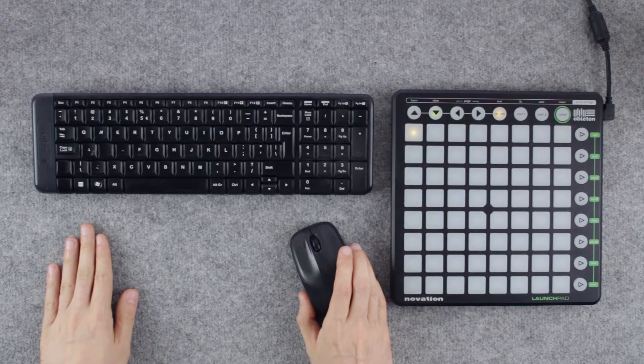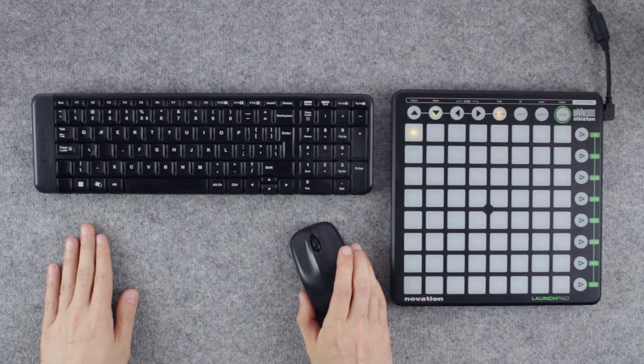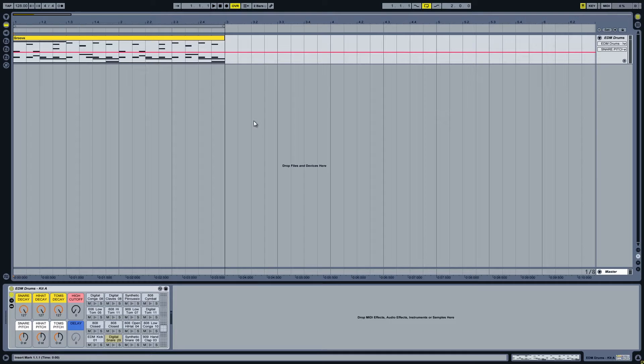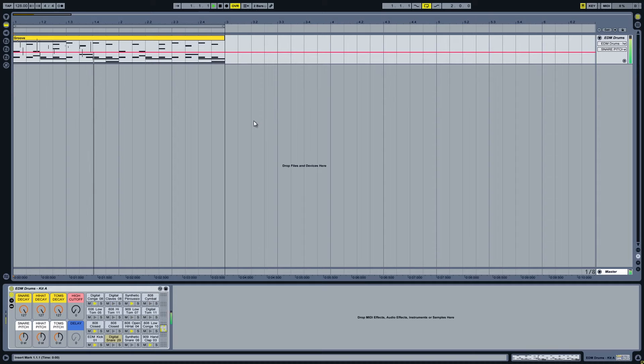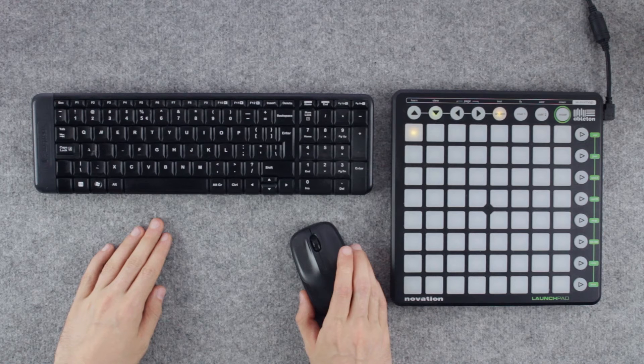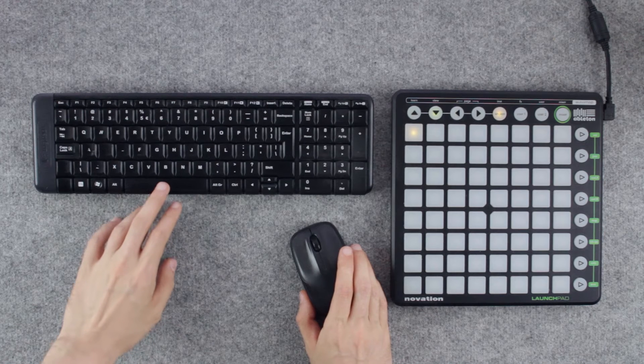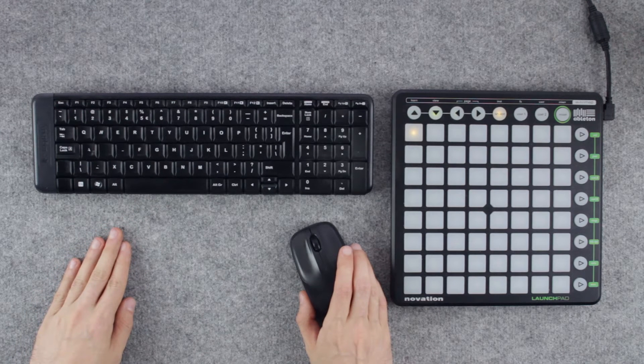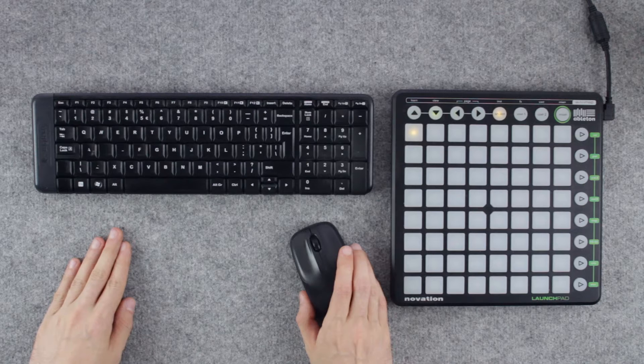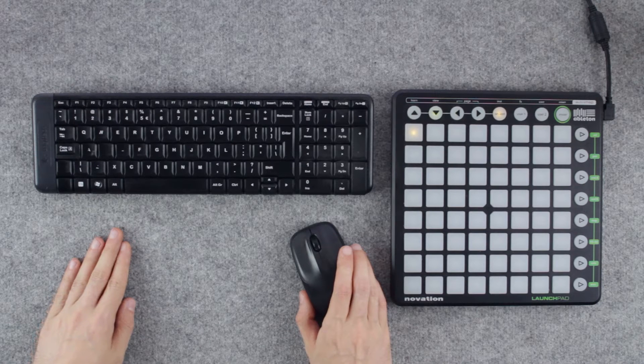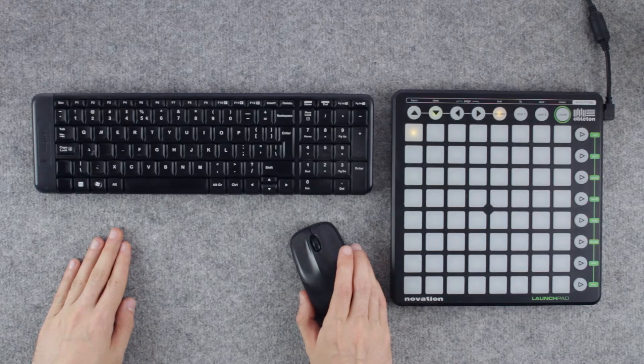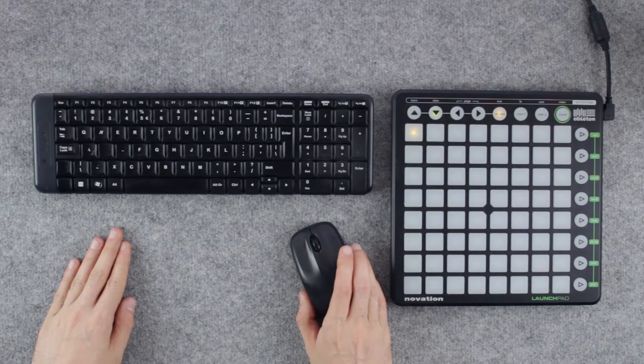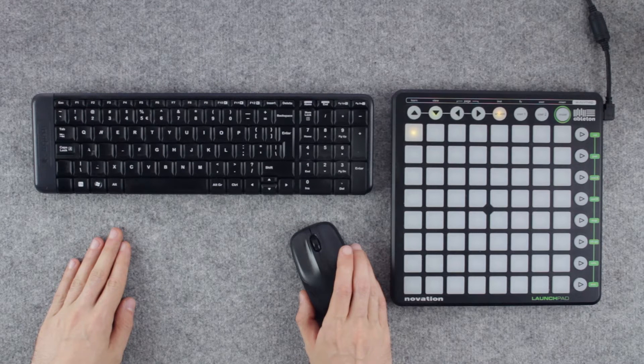Here we have a complete drum groove consisting of about 12 or so drum sounds. Let's say we would like to create a variation of the same groove with a few more hi-hats and a variation with one more hand clap at the end of the bar.